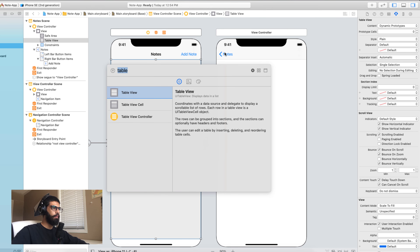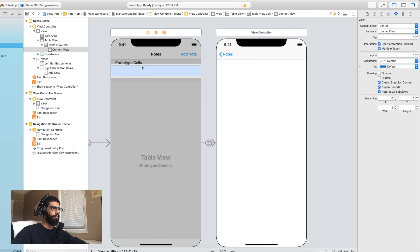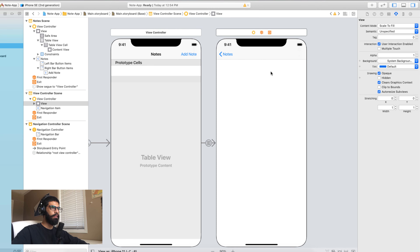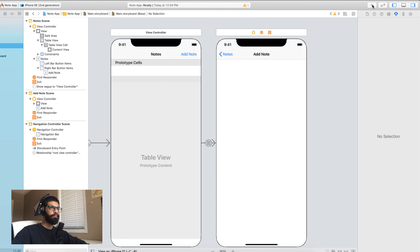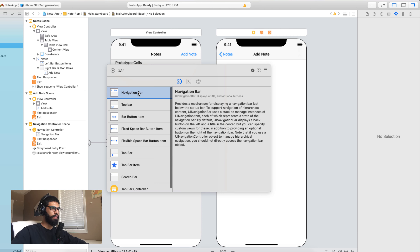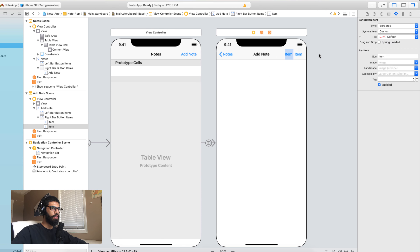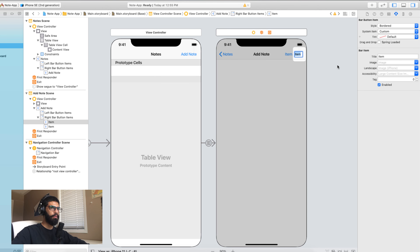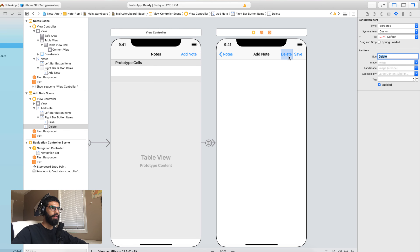Now hold Option and drag the 'Add Note' button onto the second view controller. When it asks for actions, click 'Show'. This will create a navigation bar on the second view controller and allow us to navigate between the two pages. Next, add a table view — search for 'table view' and drop it on, setting the constraints to zero on all sides. This stretches the table view across the screen. Now add a table view cell inside it.